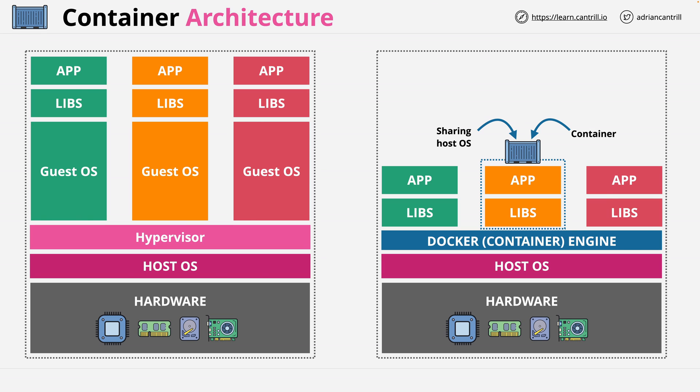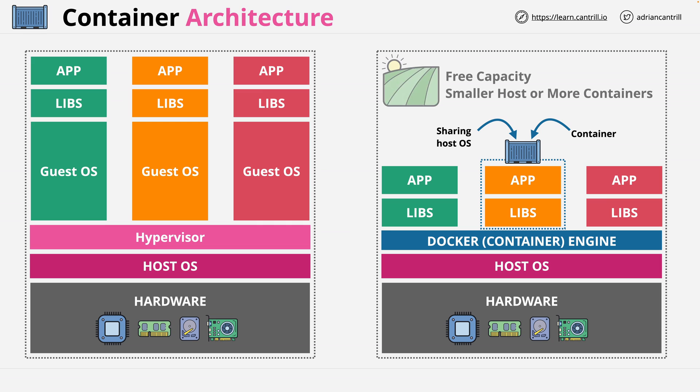Because of this, containers are much smaller and more lightweight versus the same application running within a virtual machine. It means that on a given piece of physical hardware, running containers versus virtual machines results in more free capacity. It means you can run a smaller host, or use the same host but pack in more containers, resulting in better utilization and thus more value for a business.